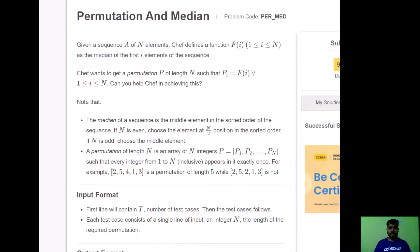The problem states: given a sequence A of N elements, chef defines a function f(i) for i between 1 and N as the median of the first i elements of the sequence. Chef wants to get a permutation P of length N such that P(i) equals f(i) for all i between 1 and N. The median of a sequence is the middle element in sorted order. If N is even, choose the element at N/2 position; if N is odd, choose the middle element. A permutation of length N is an array of N integers such that every integer from 1 to N appears exactly once. For example, 2 5 4 1 3 is a permutation of length 5, while 2 5 2 1 3 is not.